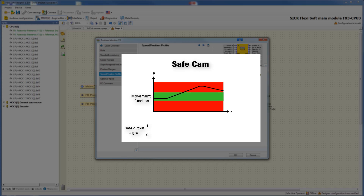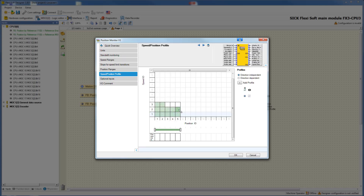The safe cam function realizes safe monitoring of the maximum and minimum position. If the drive is within the limits, the safety function generates a valid bit of 1. If the limits are exceeded, an invalid bit of 0 is generated. To realize the safety function safe cam, the output position cam can be defined individually for each position range in each speed position profile. This output can be used to implement electronic cams.